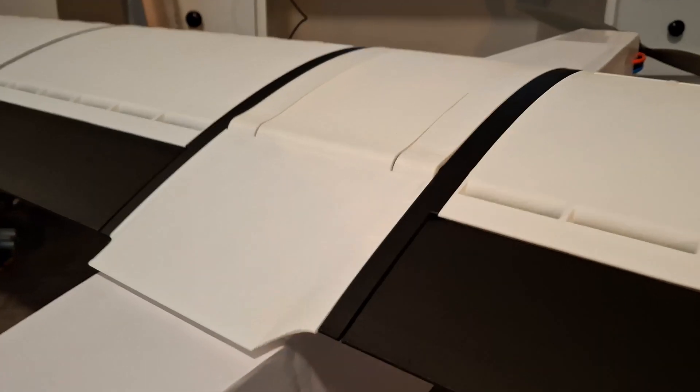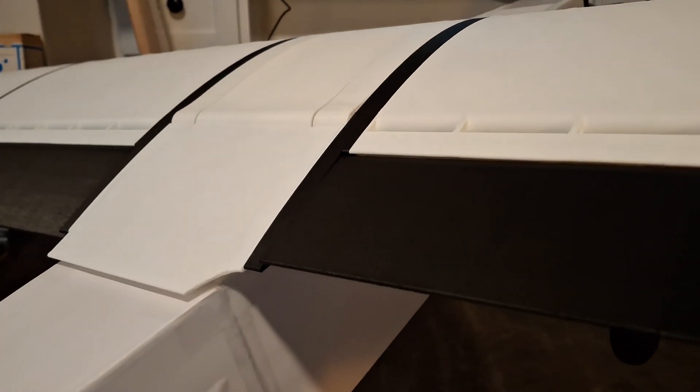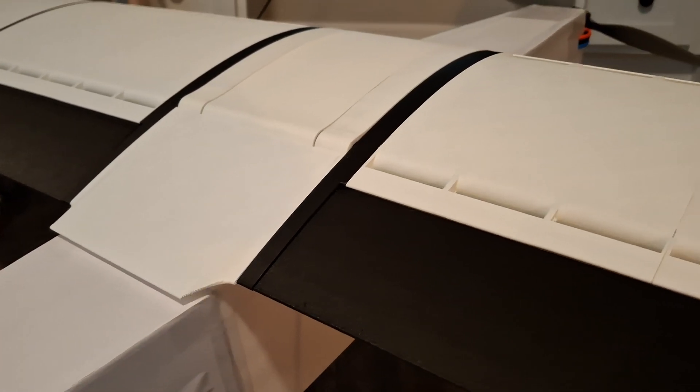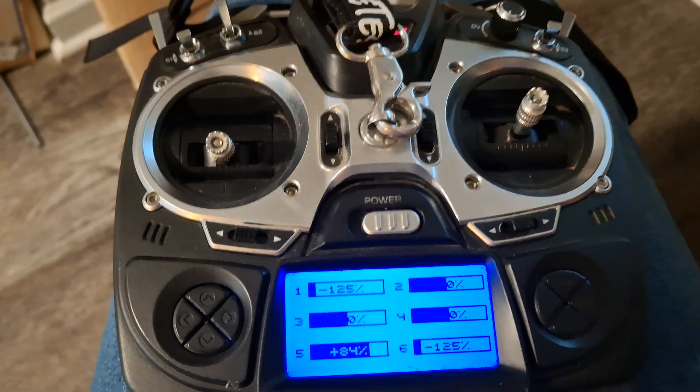I should mention that this thing also has flight stabilization so I can get it tuned and then get some nice steady level passes for good data.